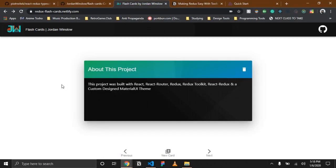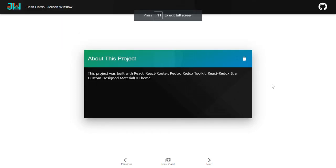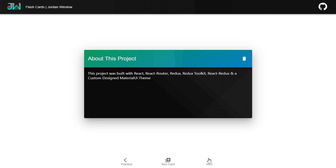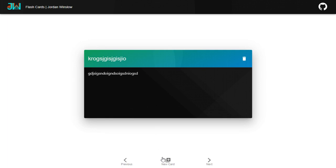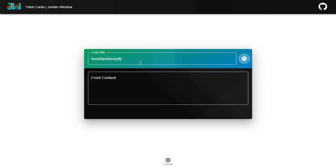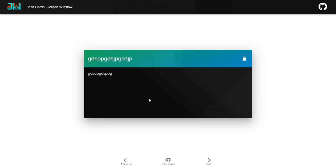This is a flashcard application that we will be sort of building together. I'm not going to go through every little step in making this because there's a lot more going on than just Redux Toolkit, and I want to make this video centered around Toolkit. We're creating a simple CRUD application — Create, Read, Update, Delete. You'll have a title on a flashcard, some content, then you'll flip it over and have another title and more content. You'll be able to delete flashcards, click Next and Previous, create new ones, type whatever your heart desires, then flip the card over and type the content on the back.